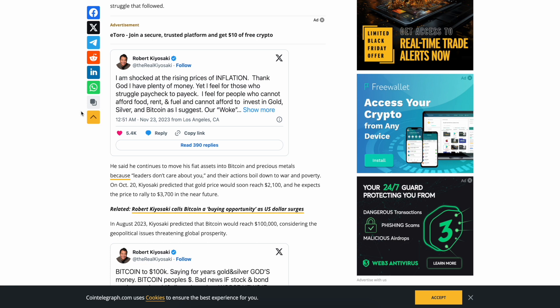'I'm shocked by the rising price of inflation. Thank God I have plenty of money, yet I feel for those who struggle paycheck to paycheck. I feel for people who cannot afford food, rent, fuel, and cannot afford to invest in gold, silver, and Bitcoin as I suggest.' Alright, we're gonna pause here for just a second. I'm not the smartest guy in the room, trust me, I'm not a financial advisor. But if you don't have a ton of money, buying silver, and I mean physical silver, is not a bad idea.